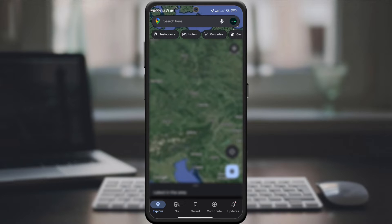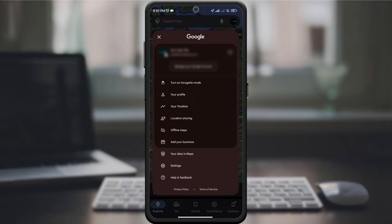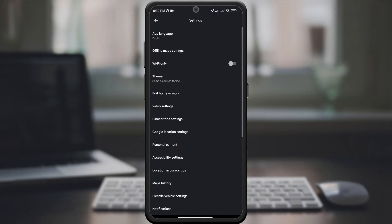In the upper right corner, click on your profile picture to access your account settings. Scroll down and look for the settings option. Click on it.